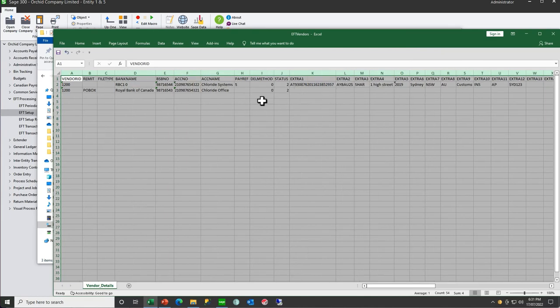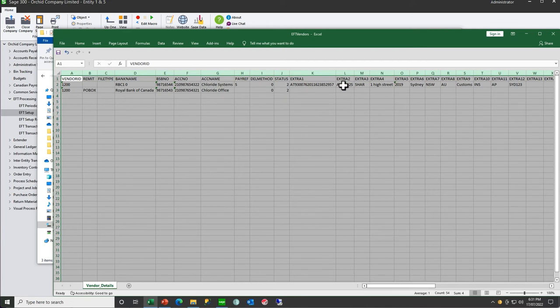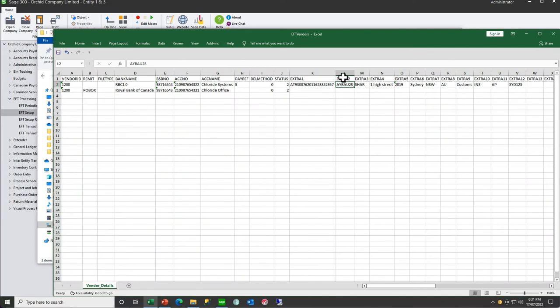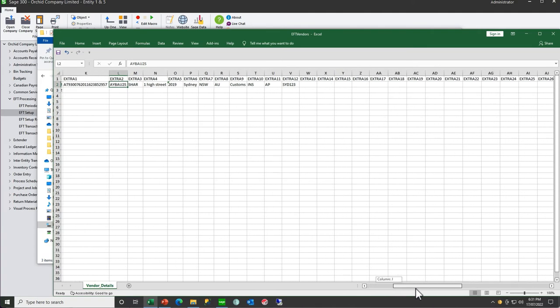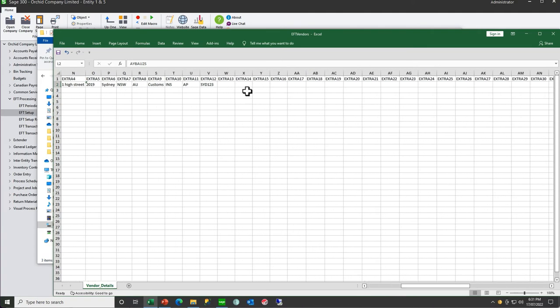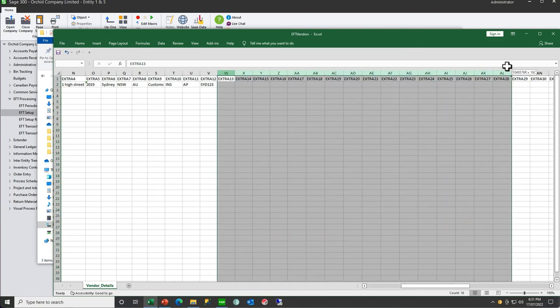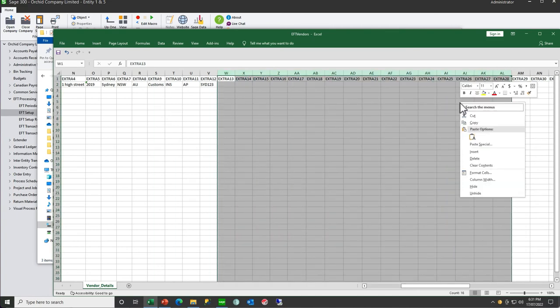Here we can see the columns that we need to fill in. We recommend that you delete any columns that are not needed. The example data will tell you—although the fields are called extra 1 and extra 2, the example data will show you the fields that you need. Anything that is blank, delete.